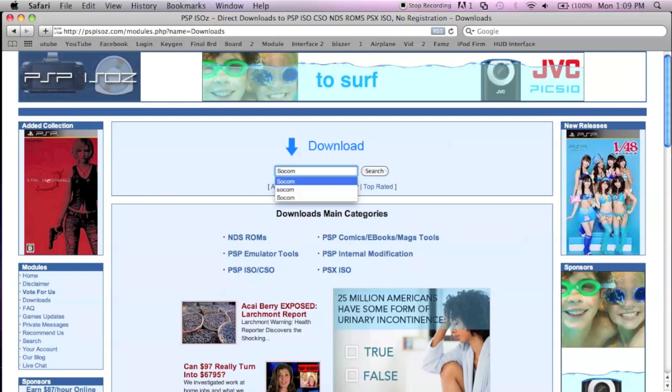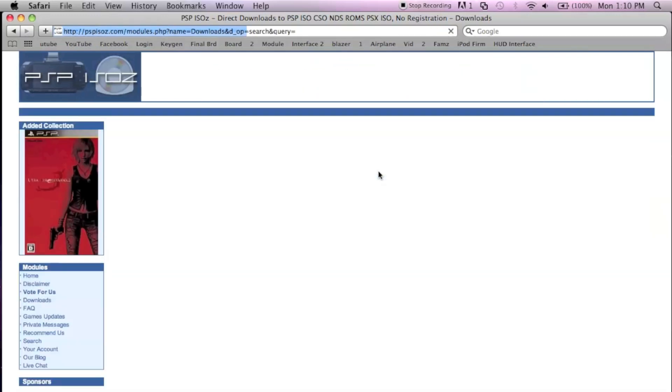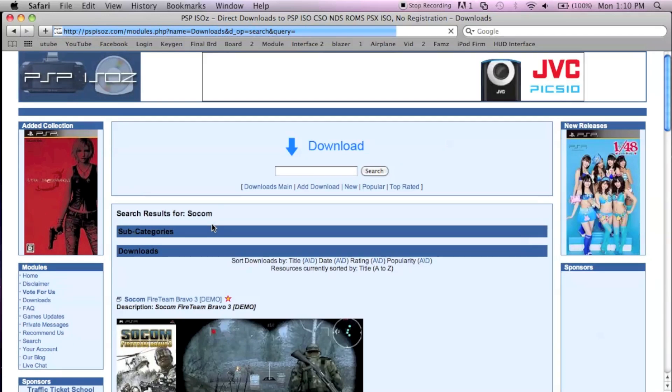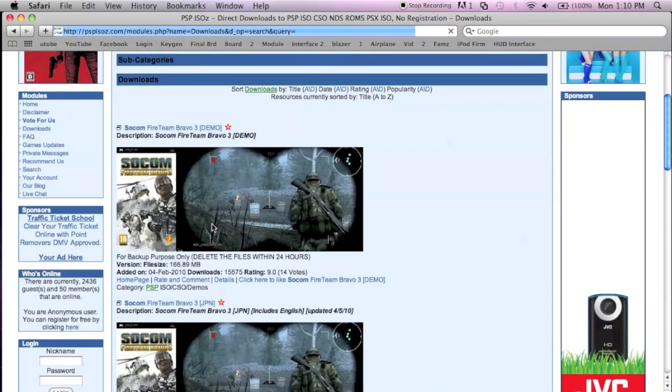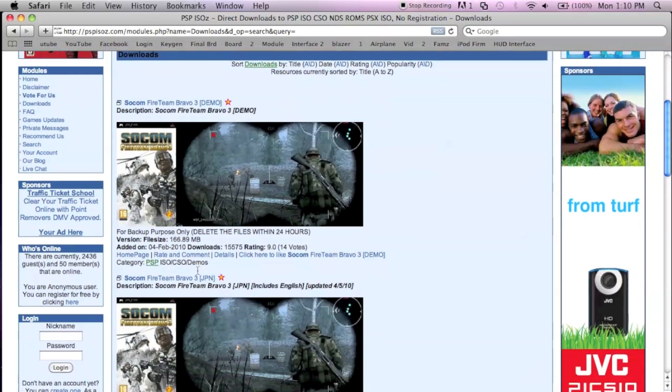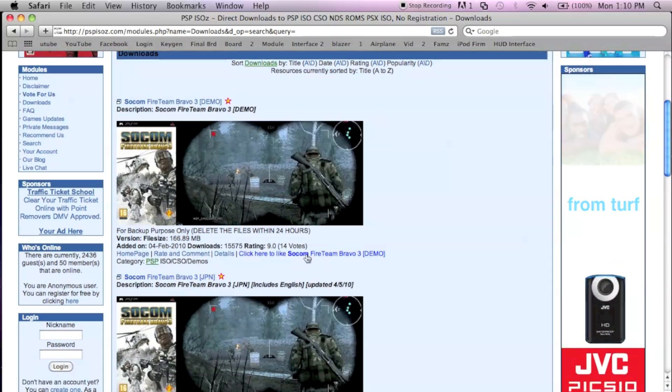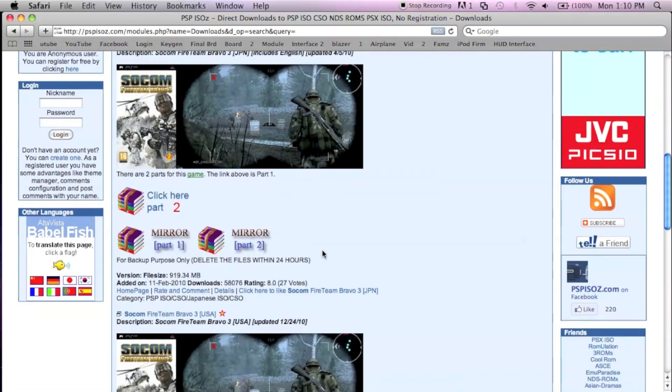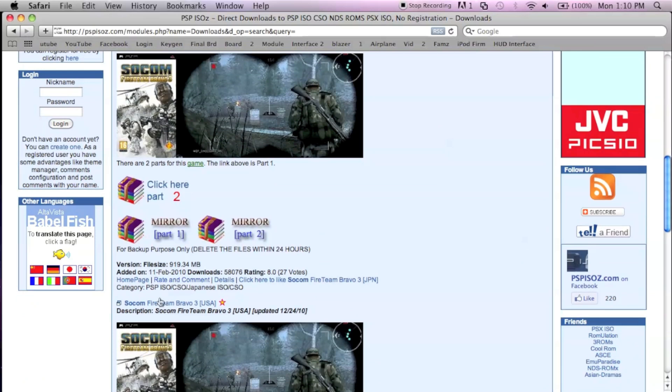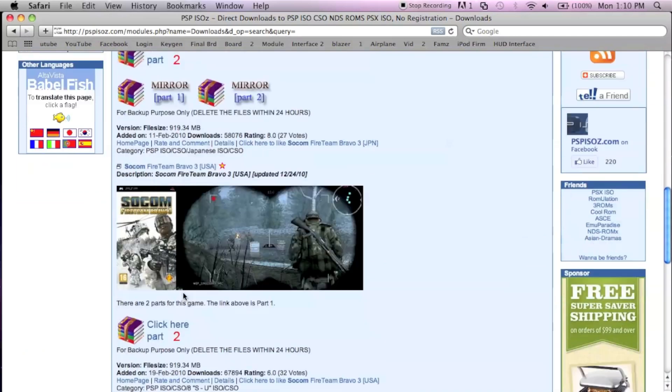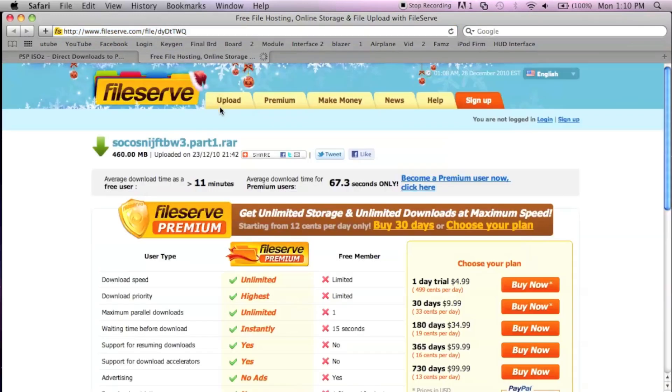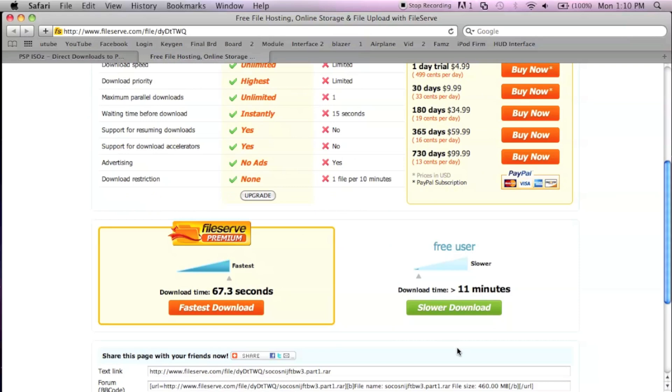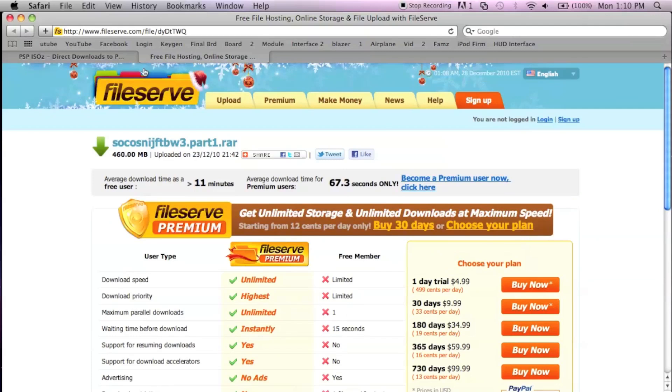I recently downloaded SOCOM, so search SOCOM and it gives you a list. This is the demo, we don't want that. This is Japanese, we don't want that either. Look, USA. So you click the link and download the file.